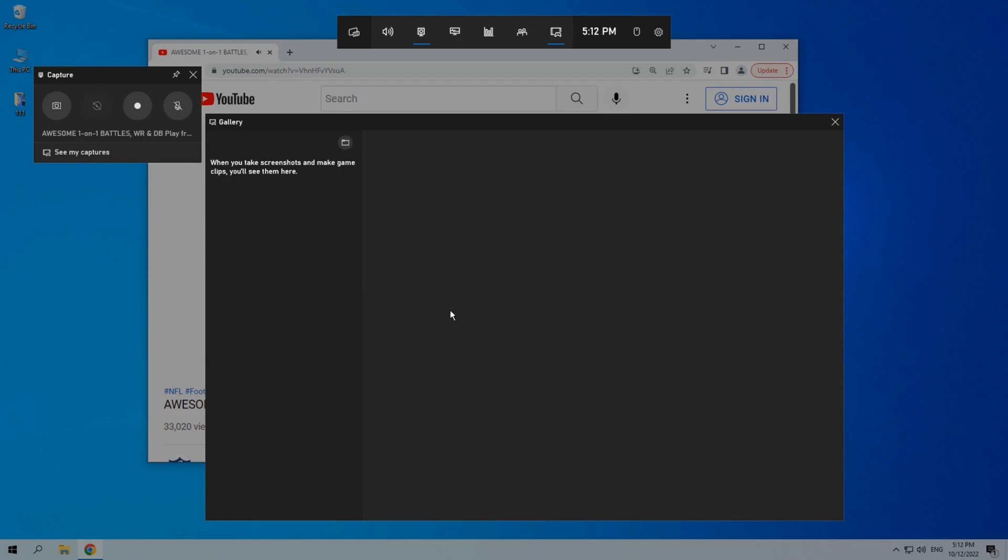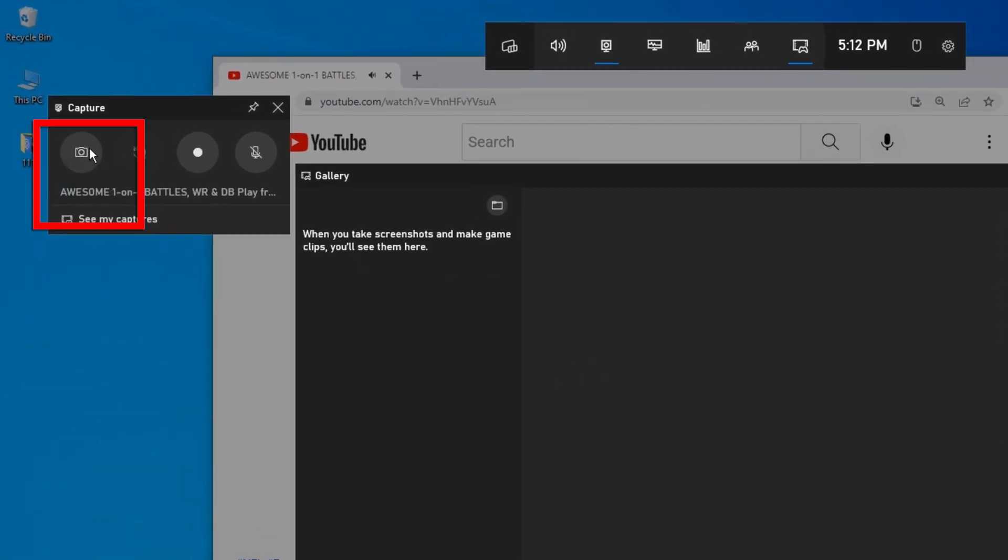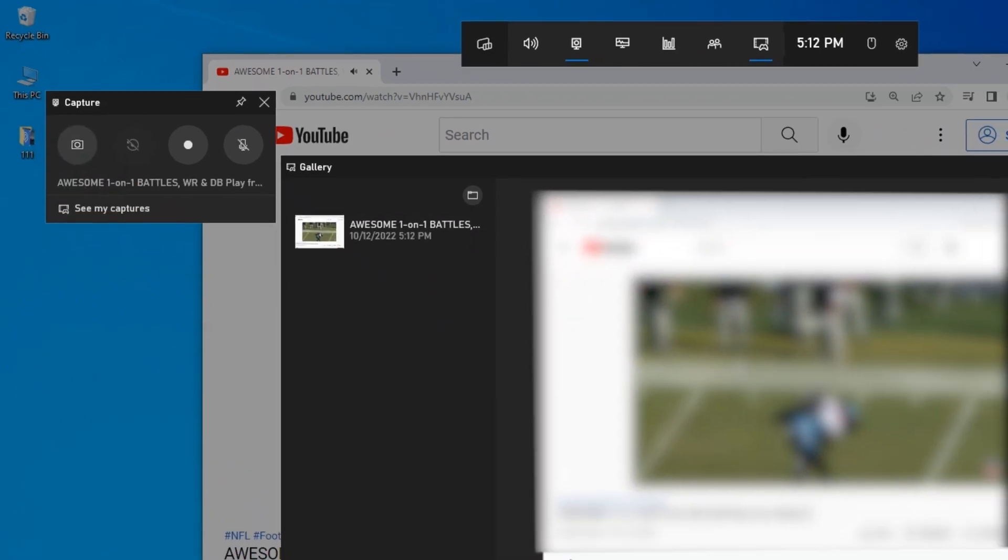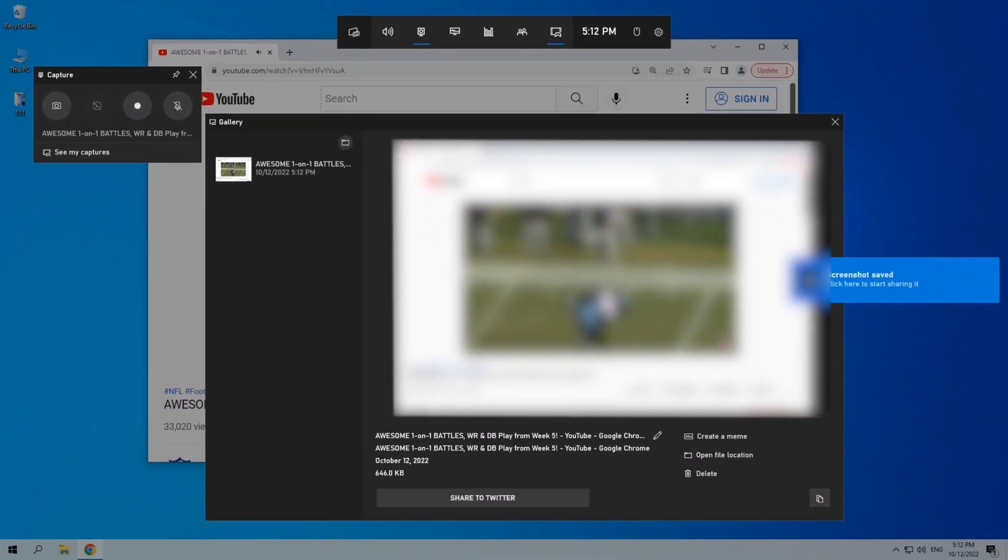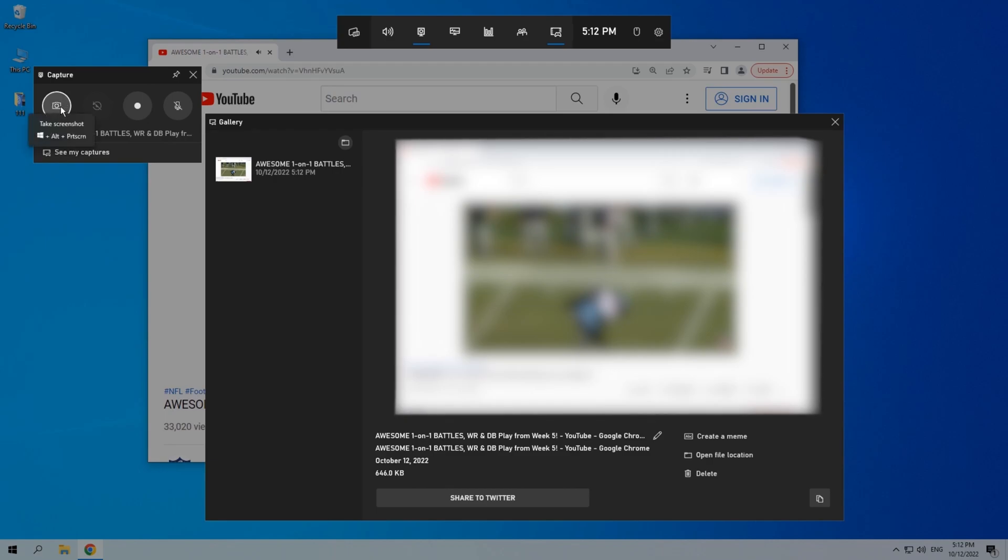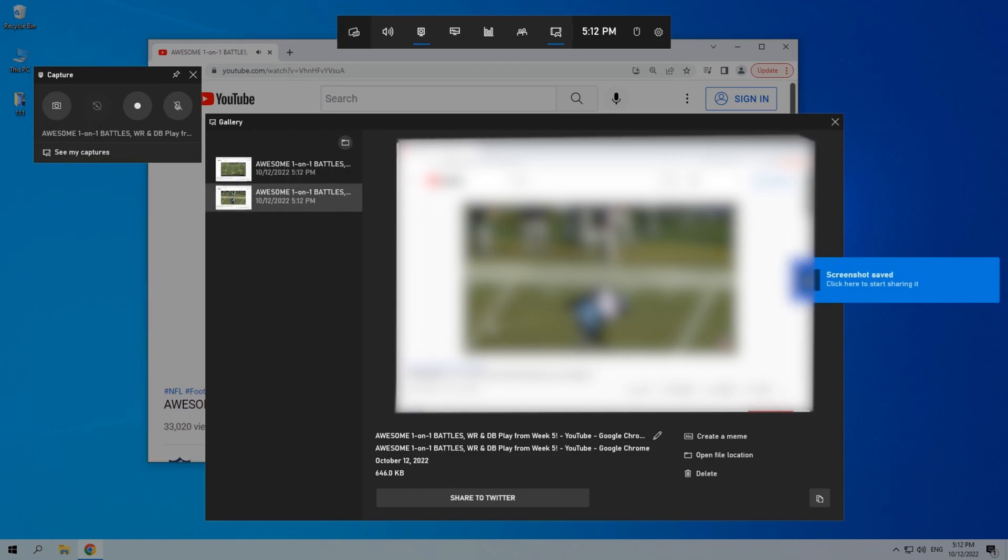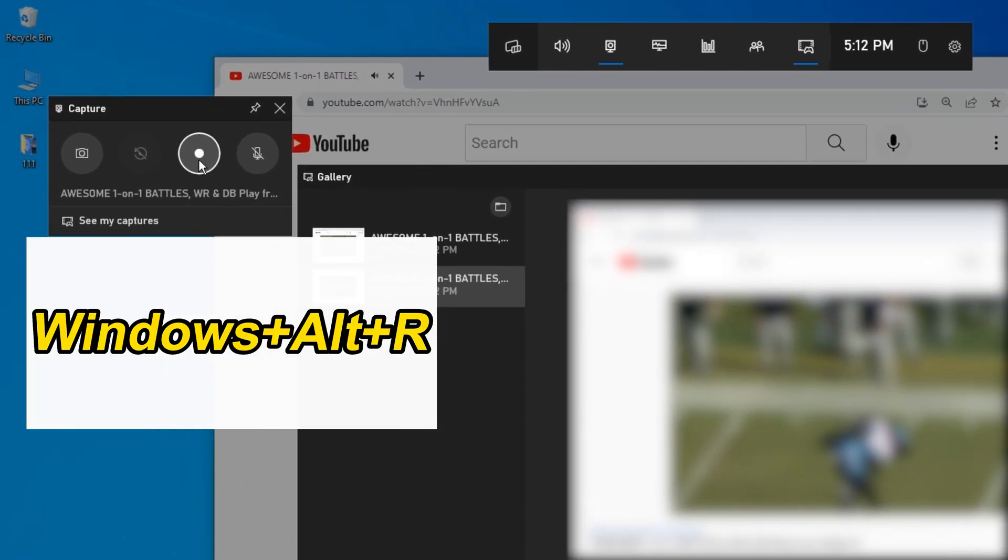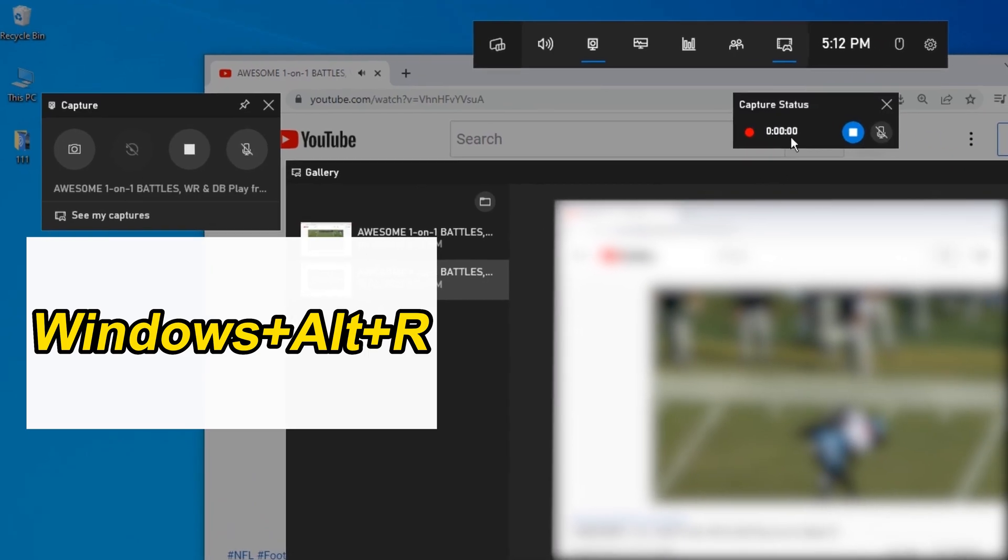This is the capture window. You can take screenshots by clicking the camera icon. To record the computer screen, we should hit the dot. You can also press Windows plus alt plus R to start recording.